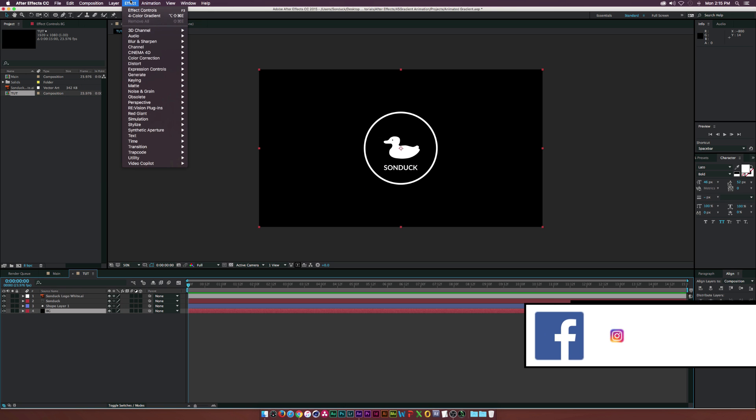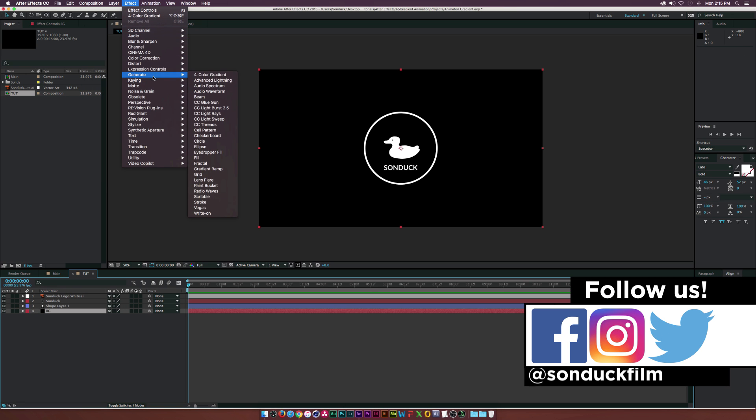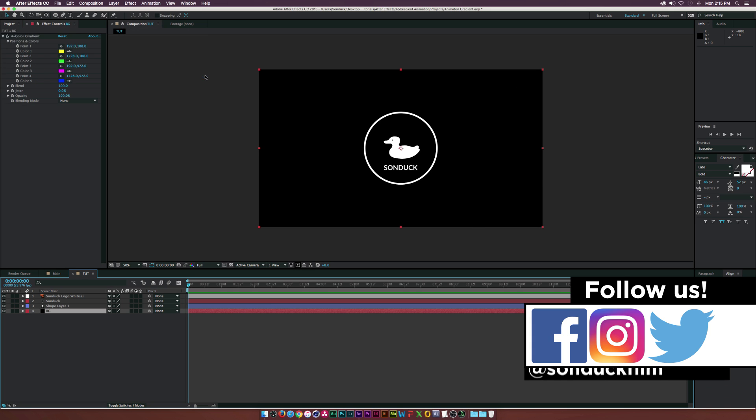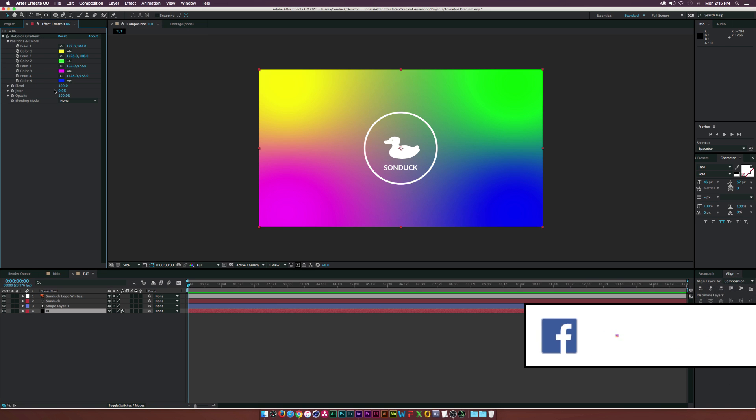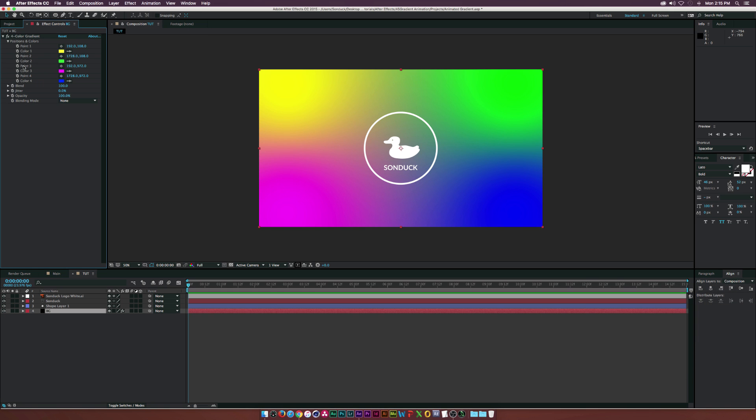And we'll go to Effect, click on Generate, and select the Four Color Gradient. So it starts off pretty basic, and we have four color points in here.